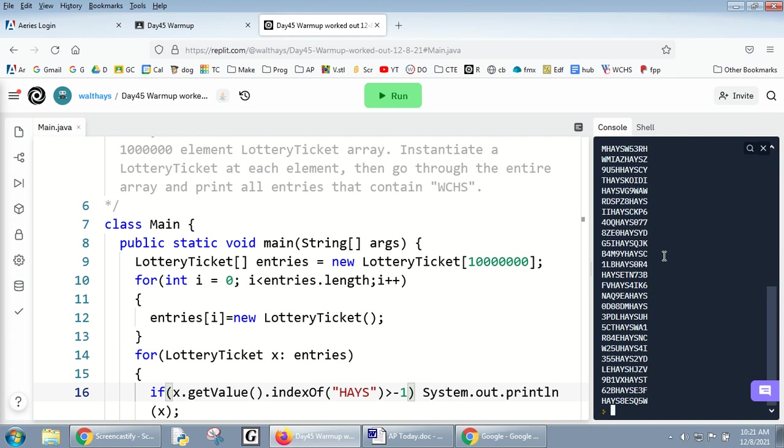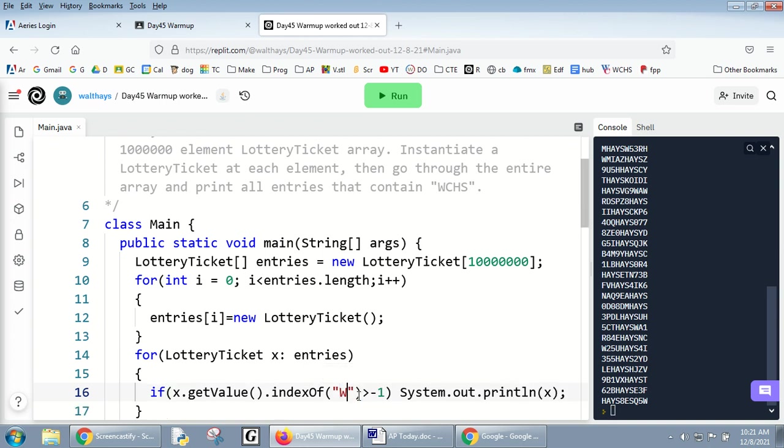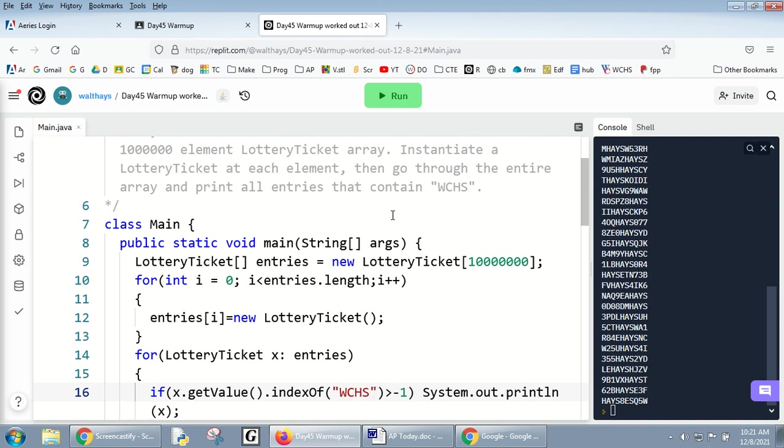So to see if something contains something, you just do indexOf. I was mistakenly doing .equals. If we were going to say starts with your name, then you could do substring and .equals. I'm going to go to West County High School like I asked, and I'm going to change it back to just 1 million because I don't want it to take half an hour to run.